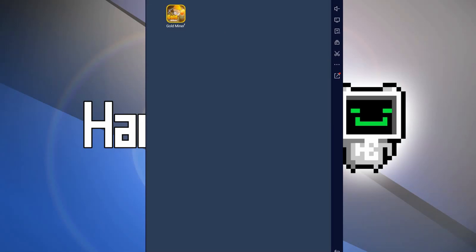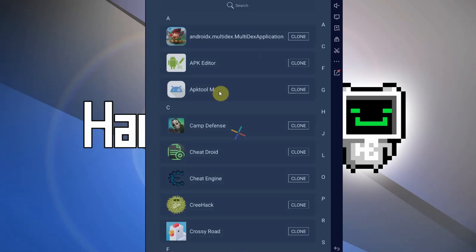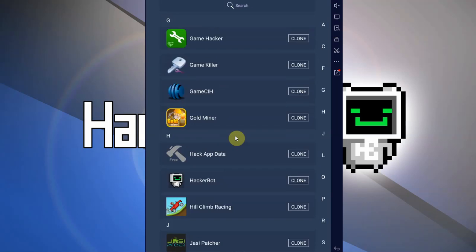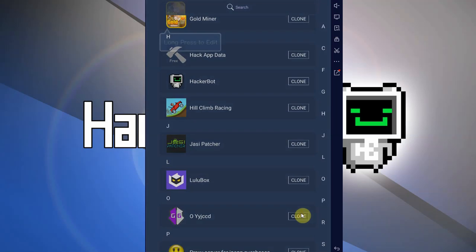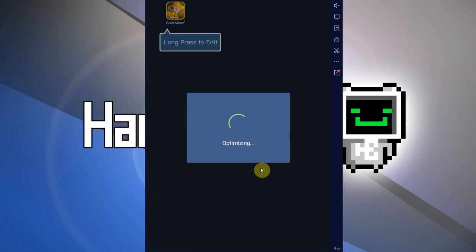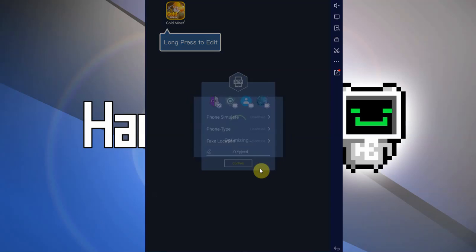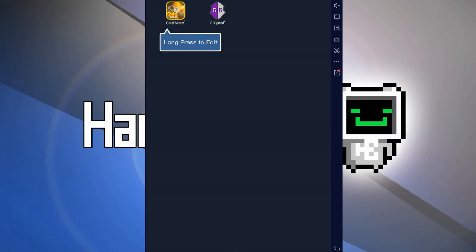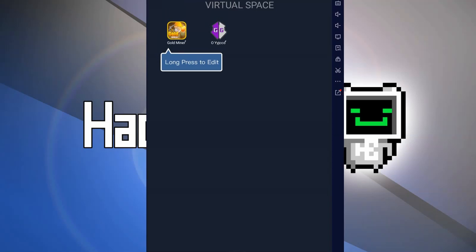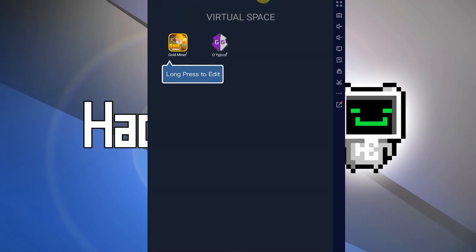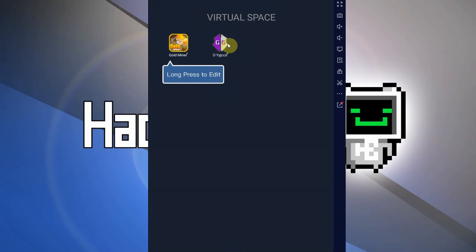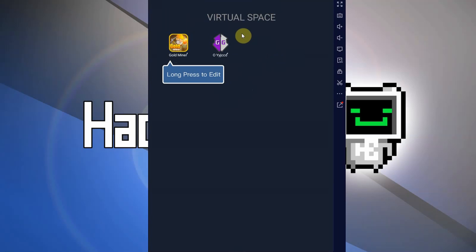Let's also go for the plus again and now add Game Guardian as well — clone Game Guardian onto the app. Now we have both the game that we're trying to cheat in and Game Guardian contained in this one app, which allows them to access each other.